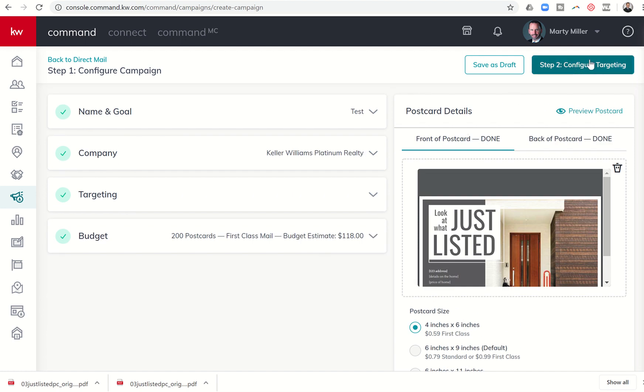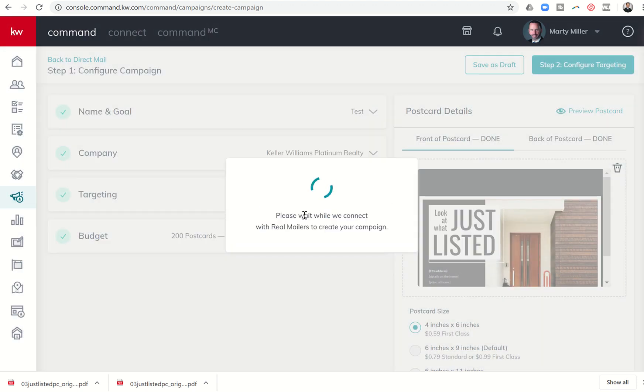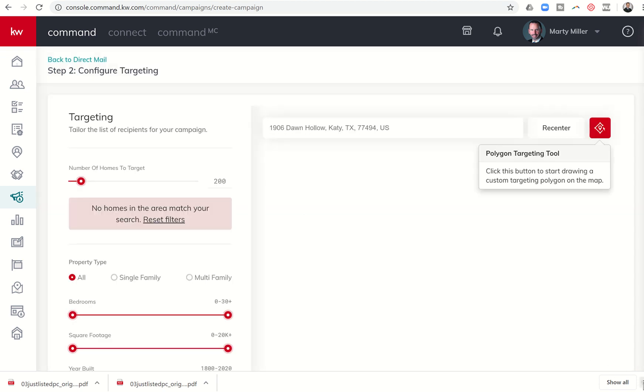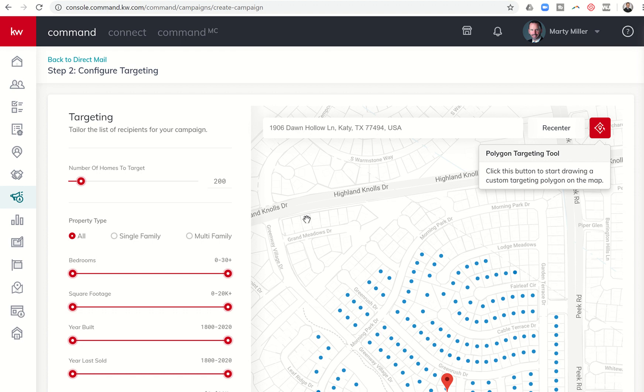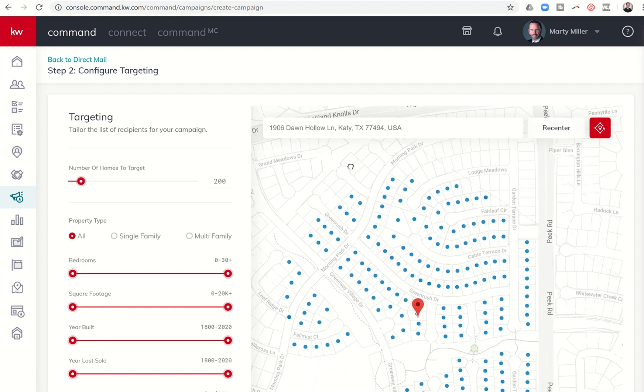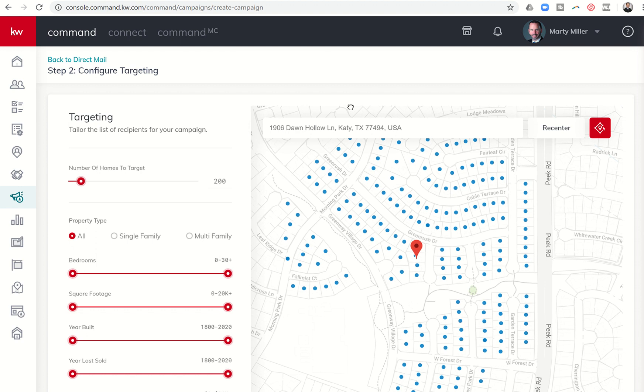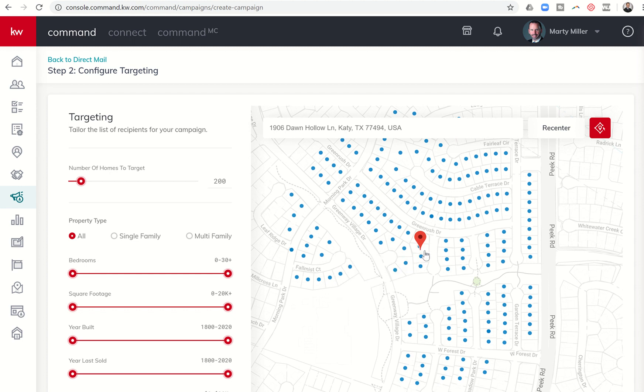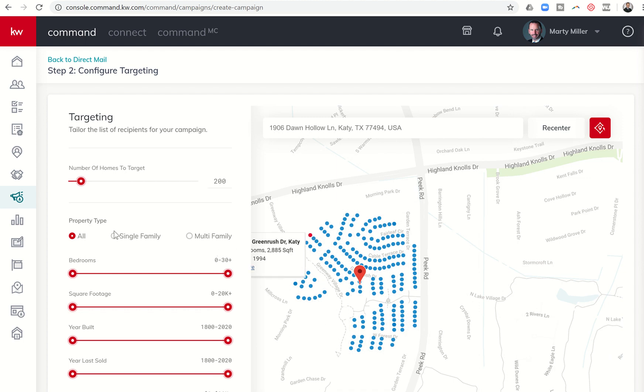And then from there, I'm going to go on to step two, which is configure the targeting. So once I click on that, it's going to say, are you sure you want to create this campaign? And I'll say yes. And now essentially what command is doing is connecting us to the real mailers program here within command. So this is kind of real mailers embedded, if you will, into command. So you can see we're targeting 200 homes, and I can kind of click and drag on this map. Any of these blue dots represent a house that's going to receive a postcard with regards to, and here is 1906, this house right here. I'm not sure why it doesn't show it, but this is 1906, Don Hollow. Everything that's blue are all of the people that are going to get a postcard.